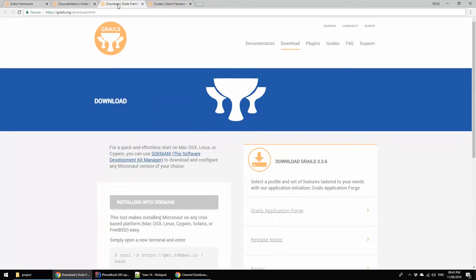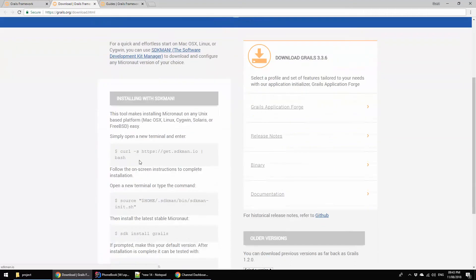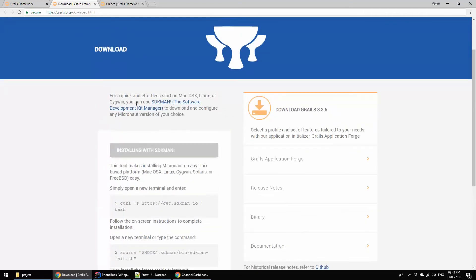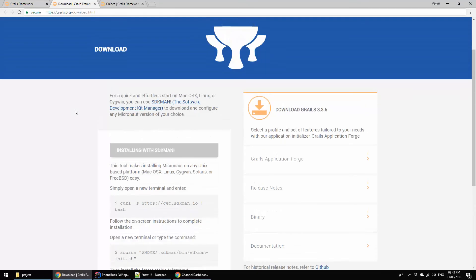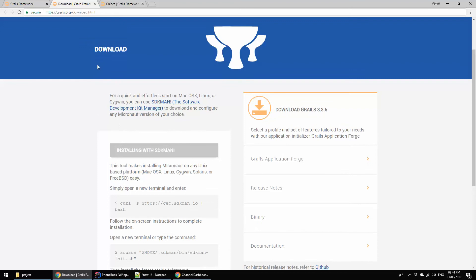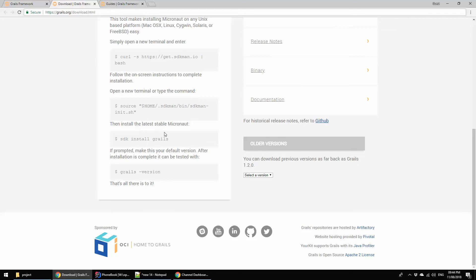This is basically the documentation section. Here you are seeing this is very useful to me every time when I came here and search for help. It helped me very much. Here you are seeing various topics here and there. Now I am going to show you the basically installation process of Grails.